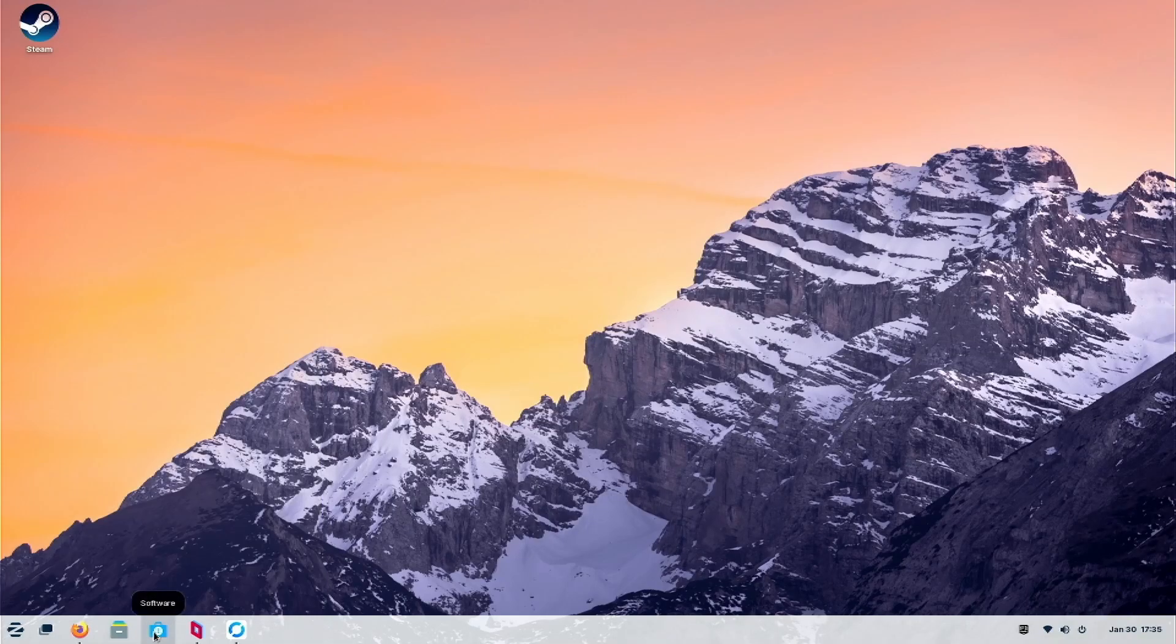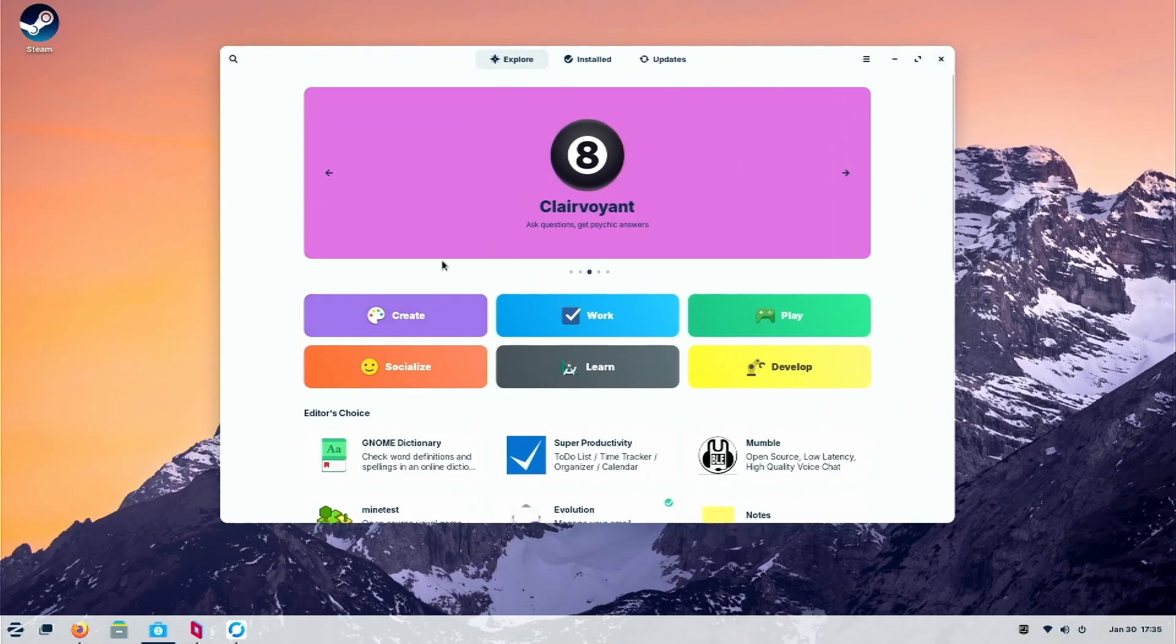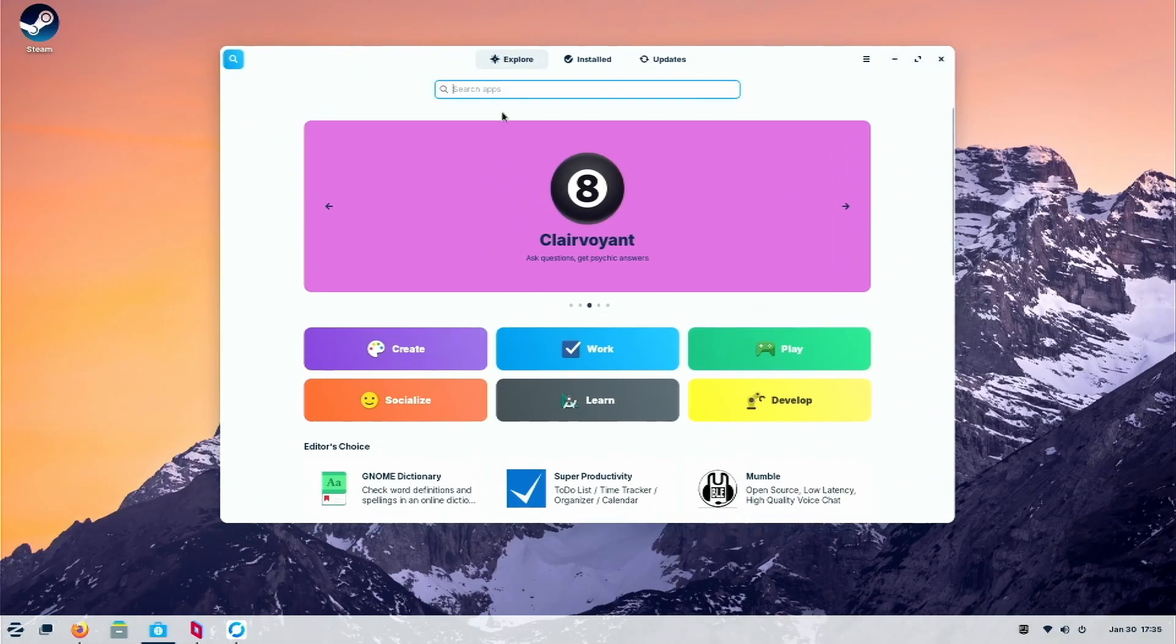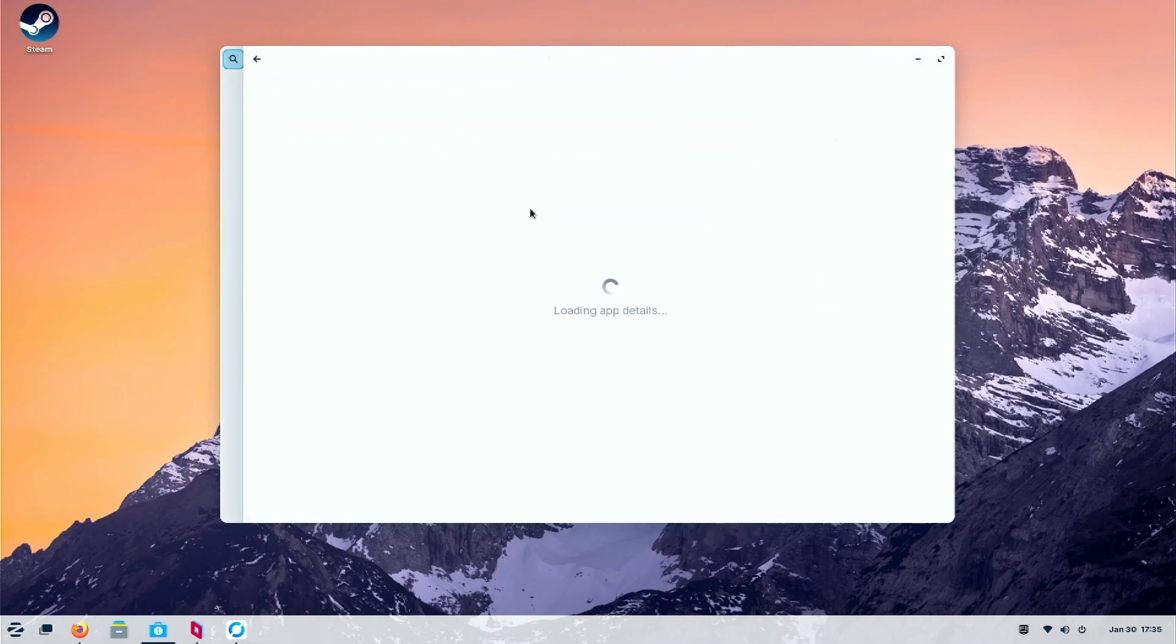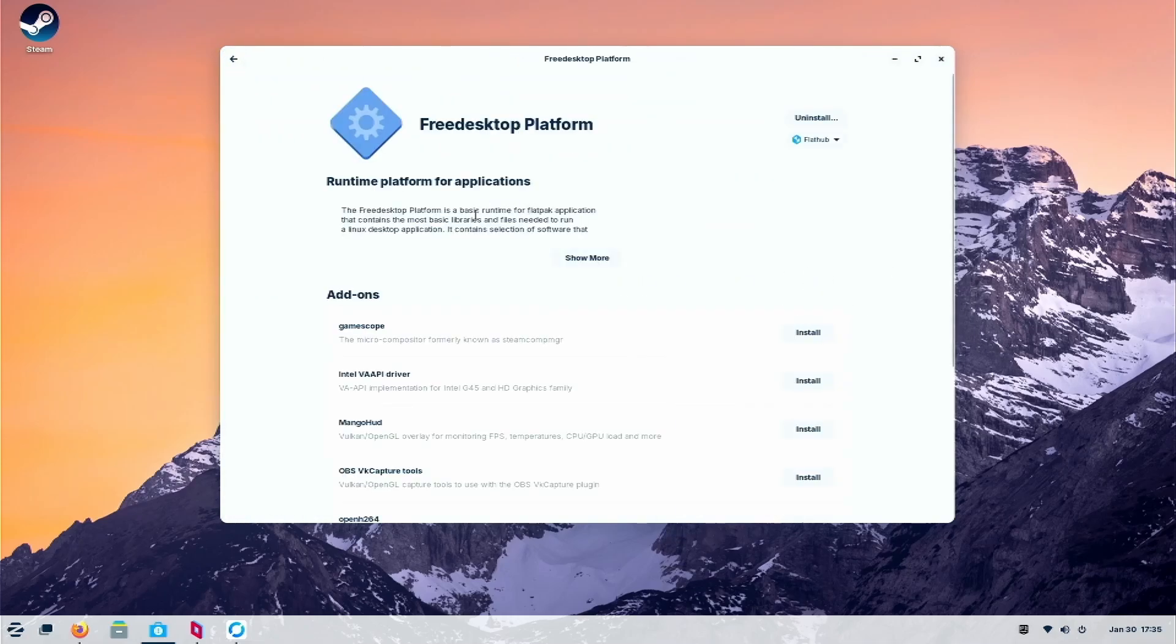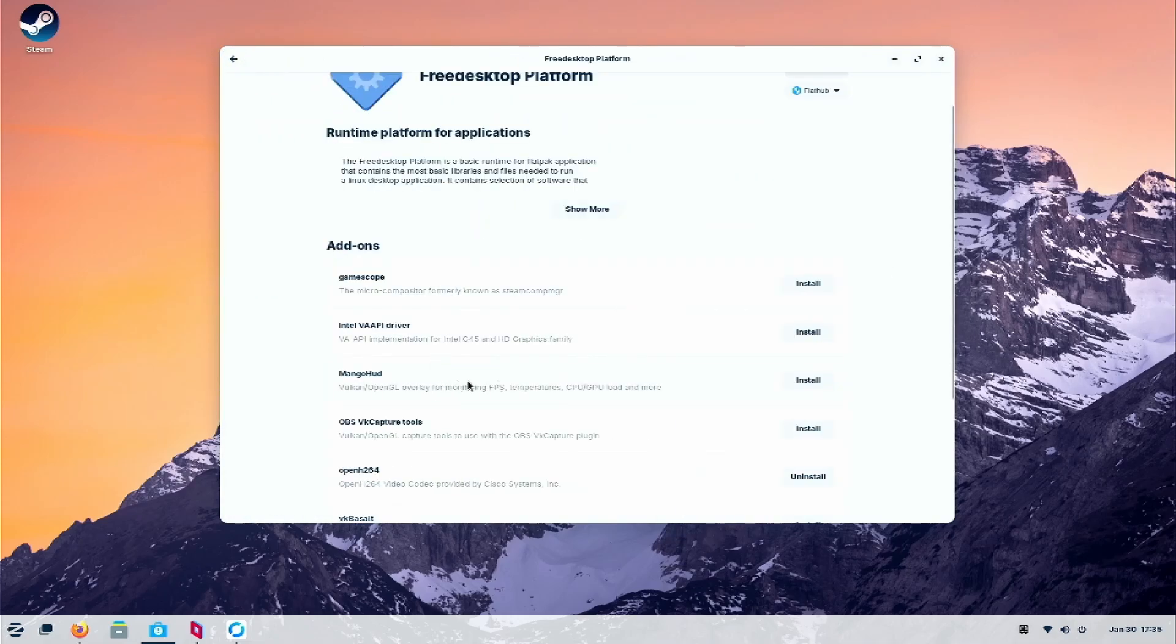Alright guys, I've made two ways to install MangoHud. The first way right now I'm doing, do this way because this way works. The second way doesn't work properly. So let's just show you the first way. This is how I install it.